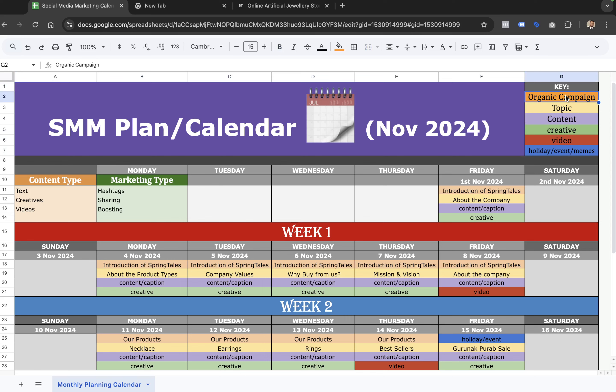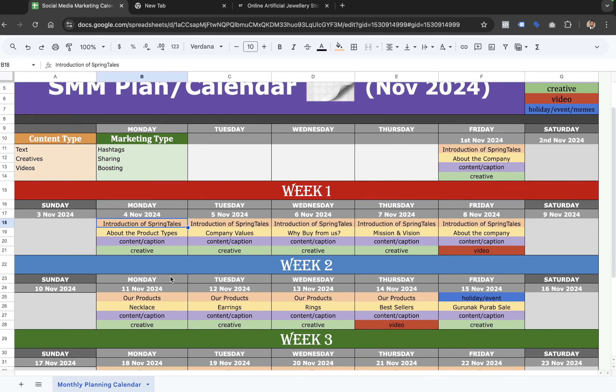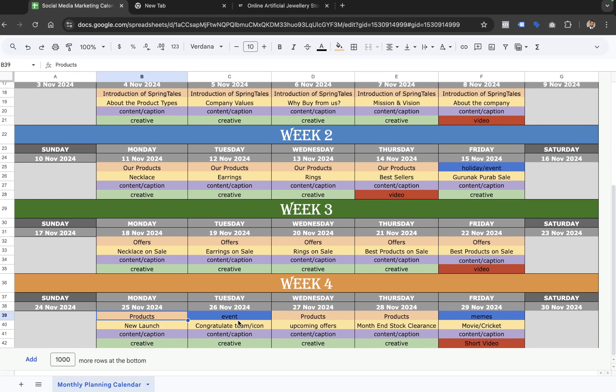Don't get confused, because we usually use 'campaigns' in paid platforms. In the organic one, we mark down the campaigns. For example, in the first week we can start with an introduction of the company. In the second week it could be about products if it's an e-commerce company. In the third week it could be about offers, and the fourth could be about products, events, or product offers.